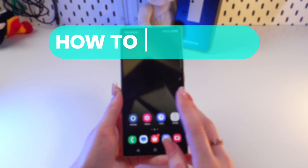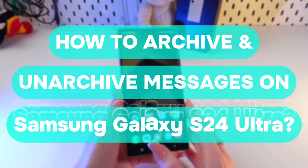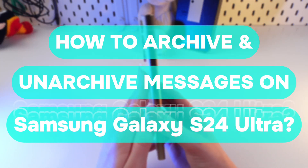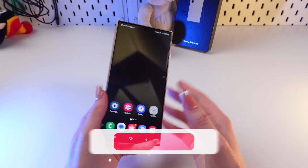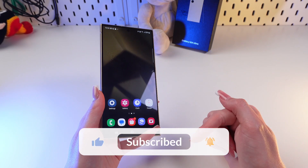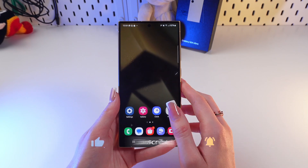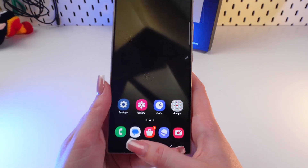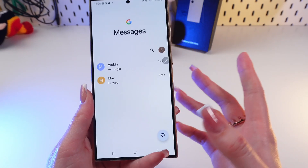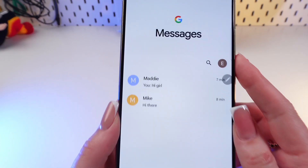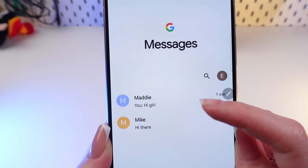Hey guys, let me show you how to archive and unarchive chats on your Samsung Galaxy S24 Ultra. Let's get started, but don't forget to follow to see more useful content. So firstly, we're gonna need to open the Messages app that is set up here by default. And as you can see, I have two chats in here.